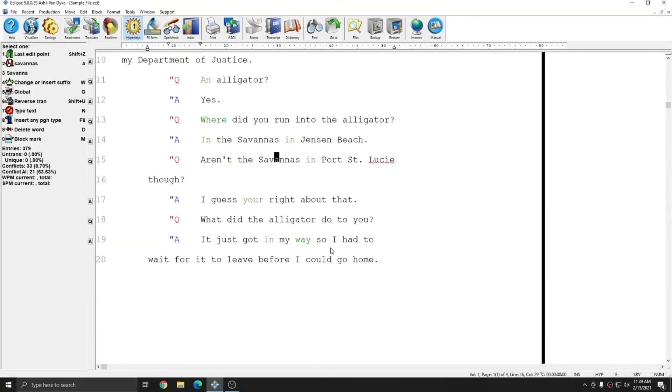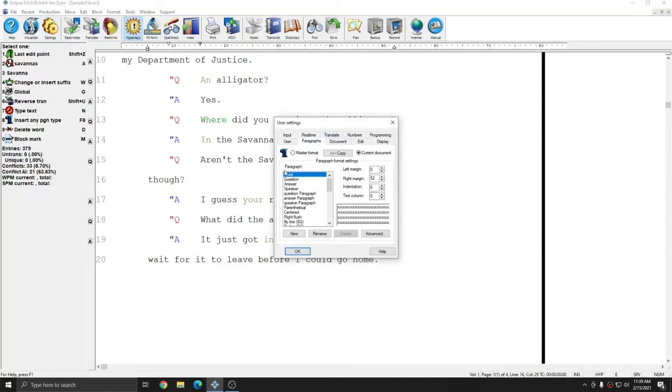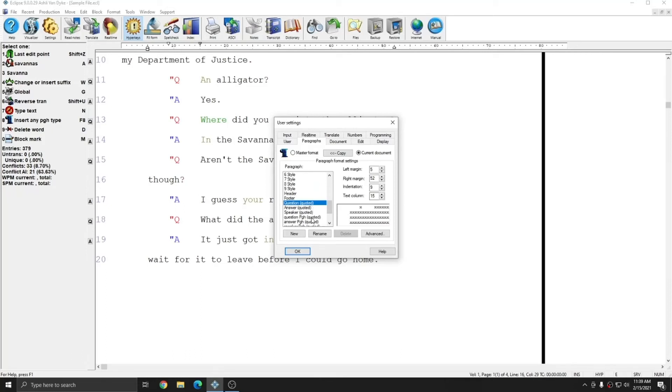And again, if I'm not pleased with where the text is falling, I can simply go to my User Settings, to the Paragraphs tab, and modify the margins for my quoted text paragraph types. If you do make changes to these, and you want those changes to go forward to your future documents, make sure that you make the same change in your master format, or you copy the changes if doing so is safe.